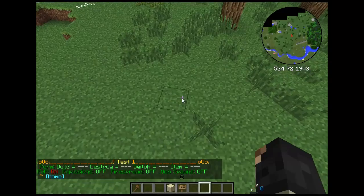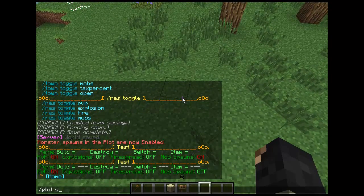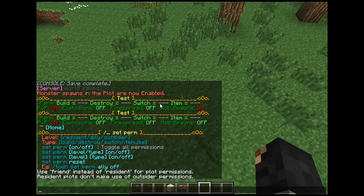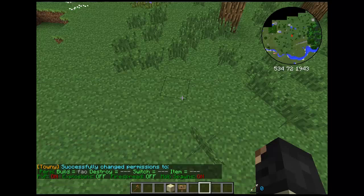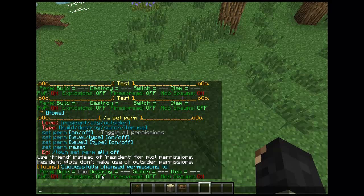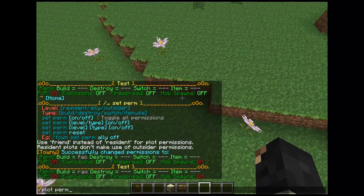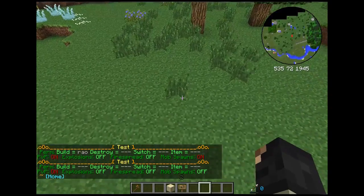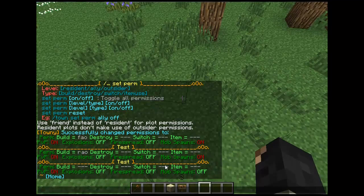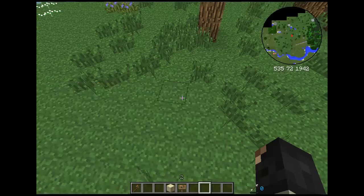Within the plots you can also do plot permissions — slash plot set perm — which will toggle and change the permissions for that individual plot. Say for instance, plot set perm build on — that will let that plot, which is sixteen by sixteen, let people build. You'll notice that in one plot people can't build, but in another they can. This is useful if you want people to have a public farm, or if you want to use the switch command and let people access public chests with free resources. This is useful for more advanced permissions within towns.